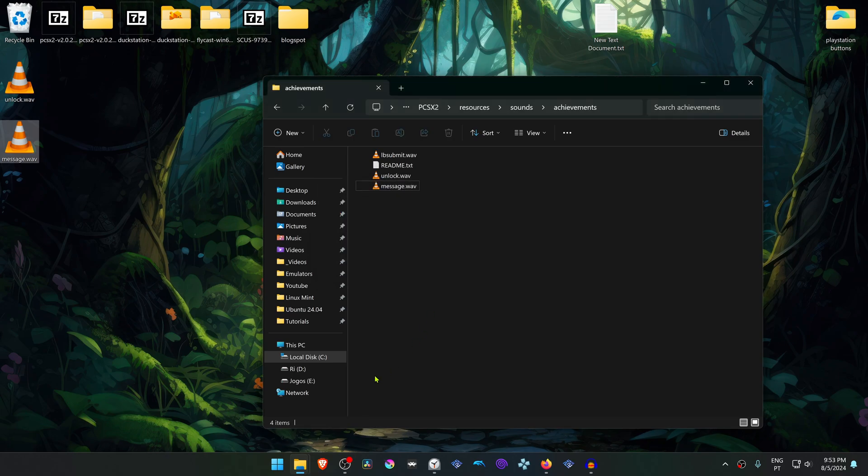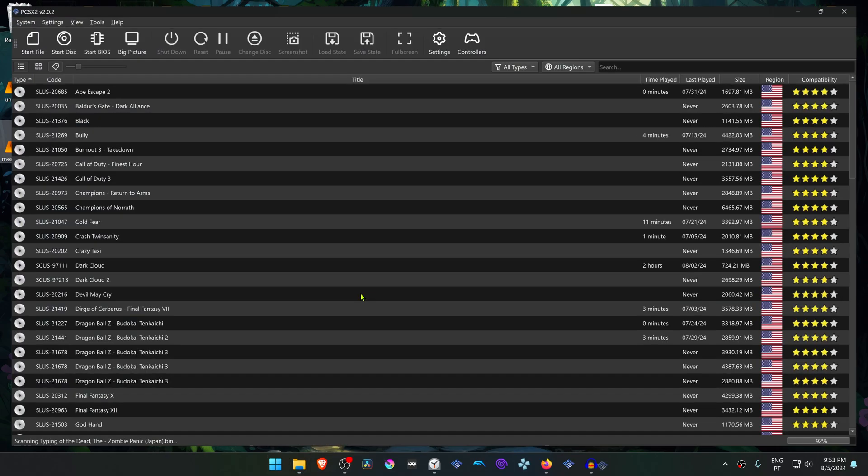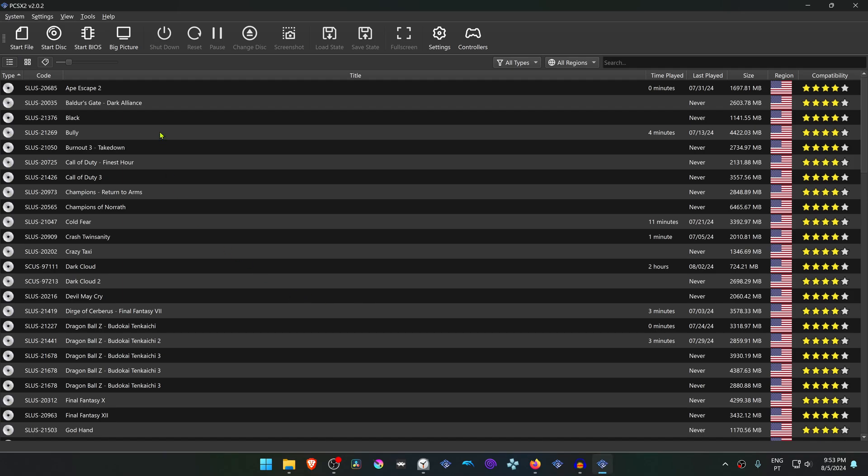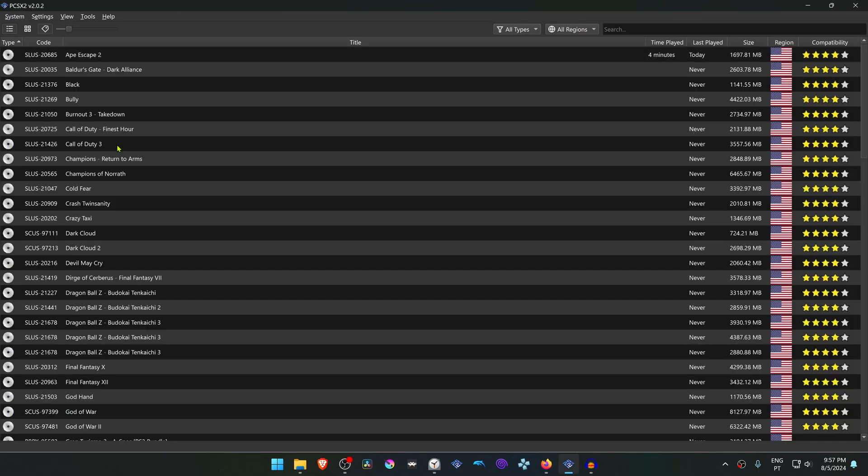And now when you're on PCSX2, run the game with the achievements turned on and the sound effects should be working correctly.